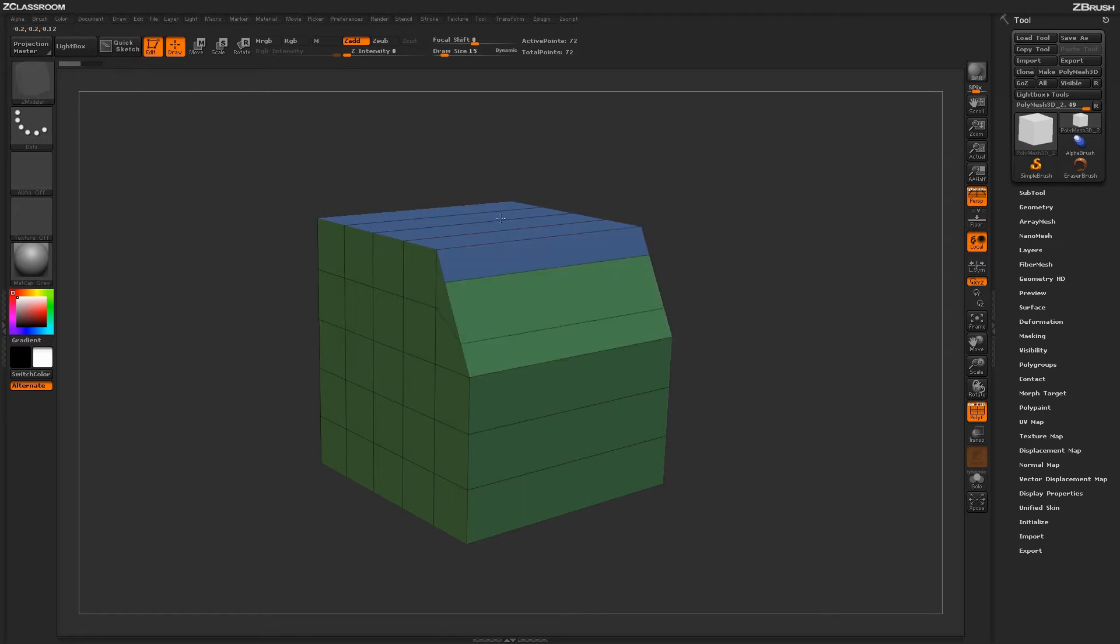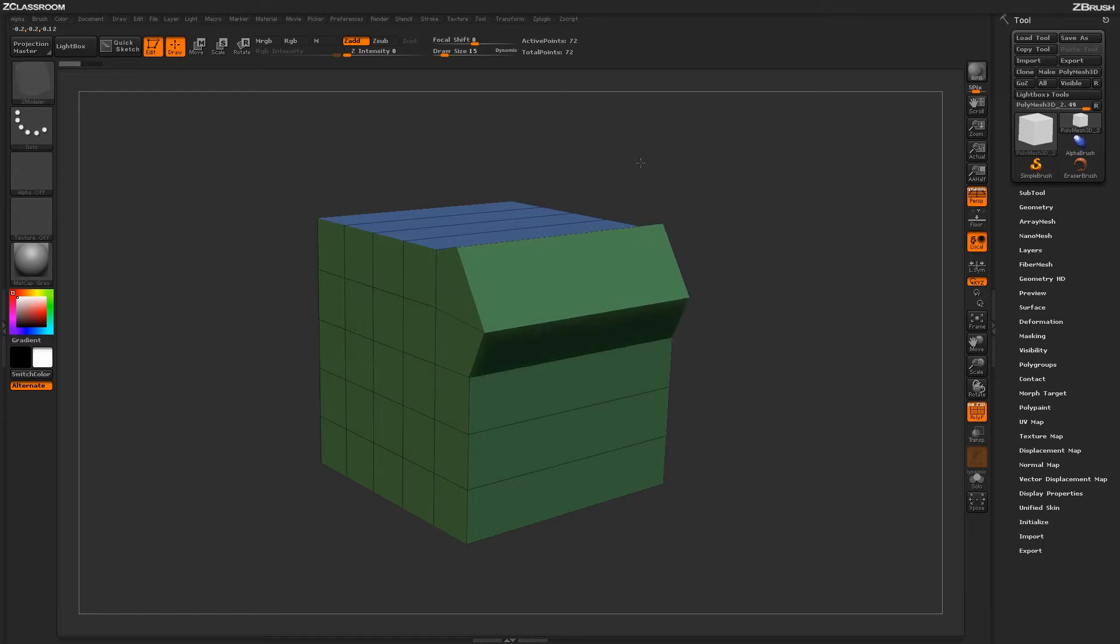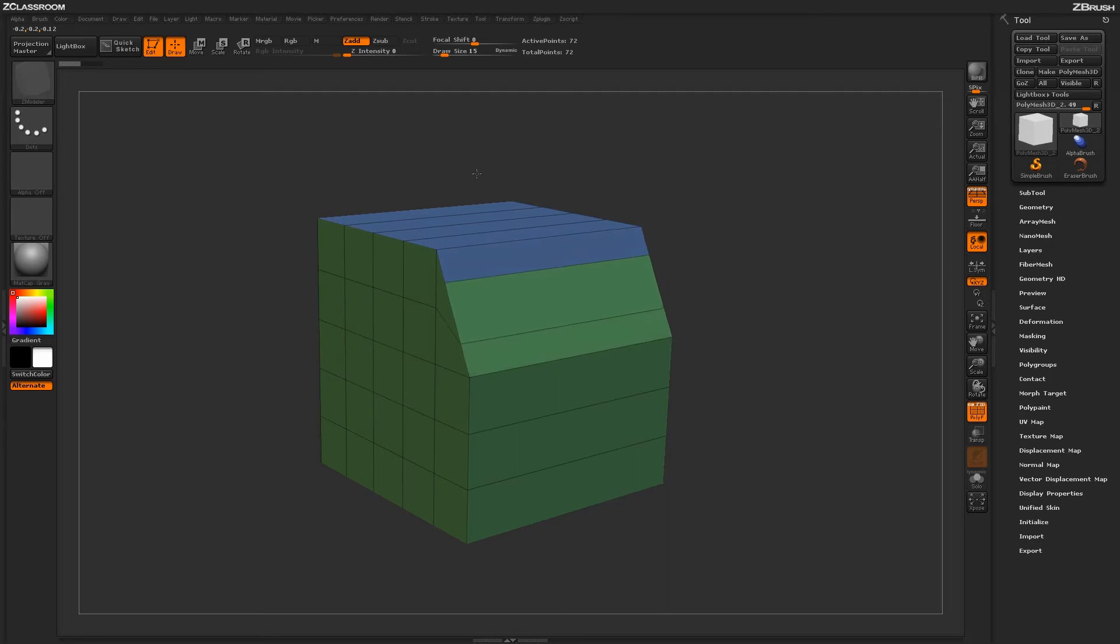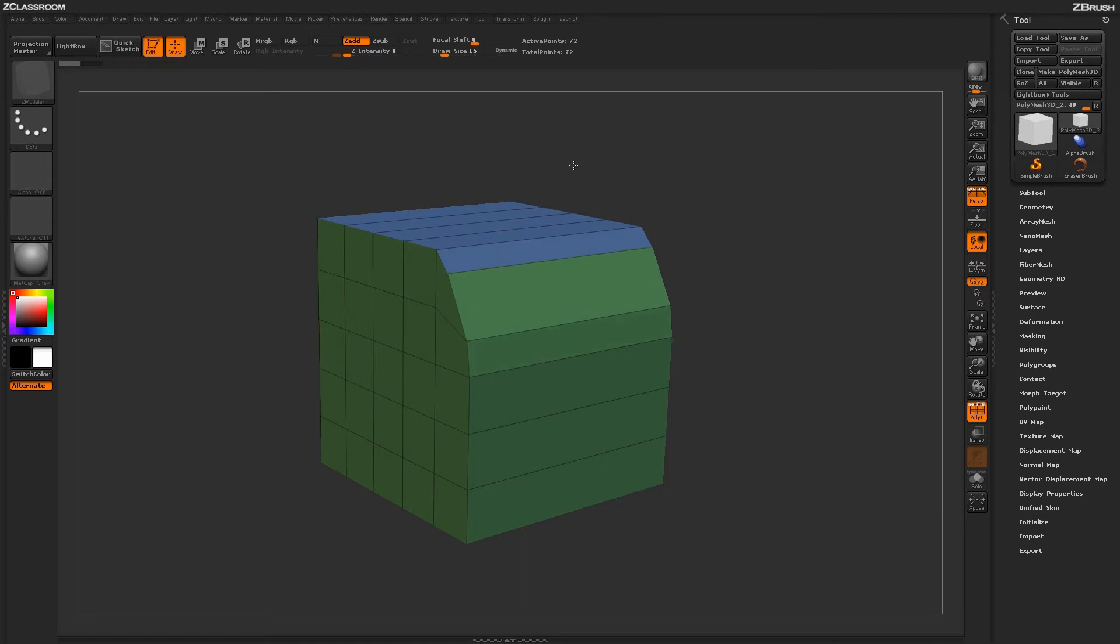Clicking and dragging in a vertical fashion will align those edges in a straight line. Going horizontal will create a bulge outward or inward. This allows you to control those alignments interactively on the surface of your model.